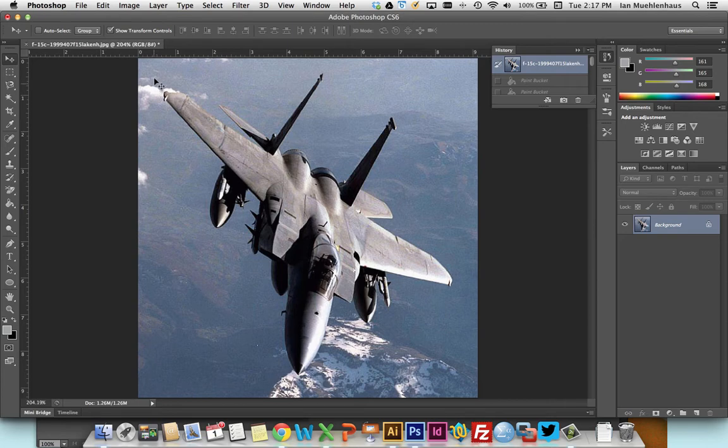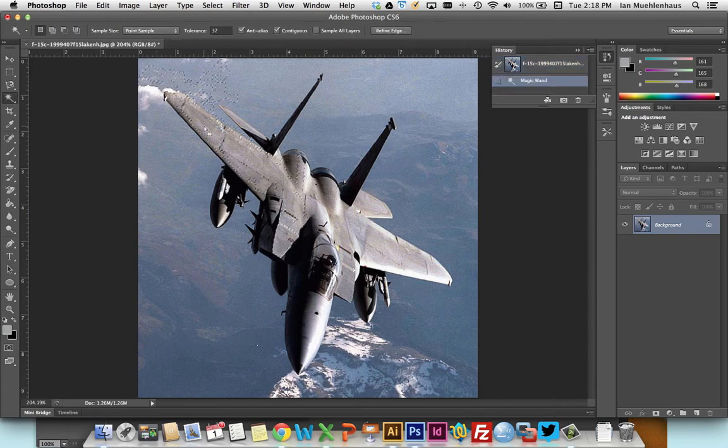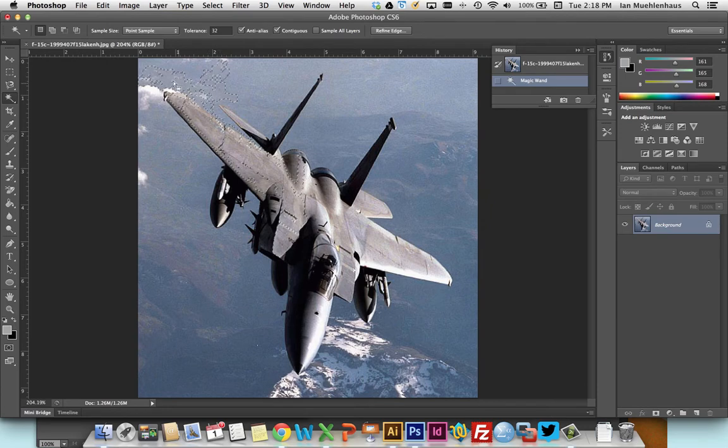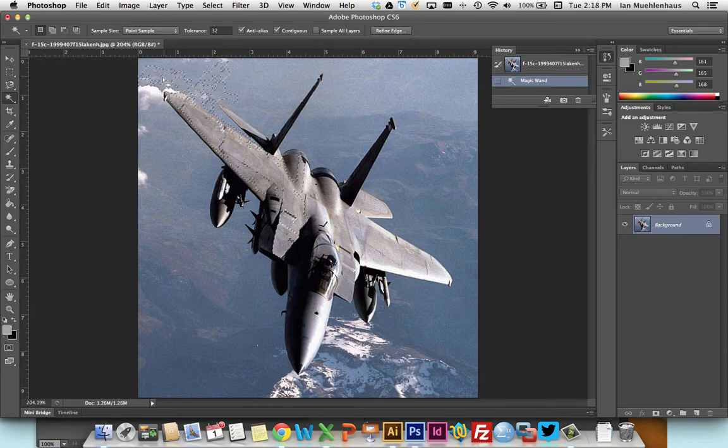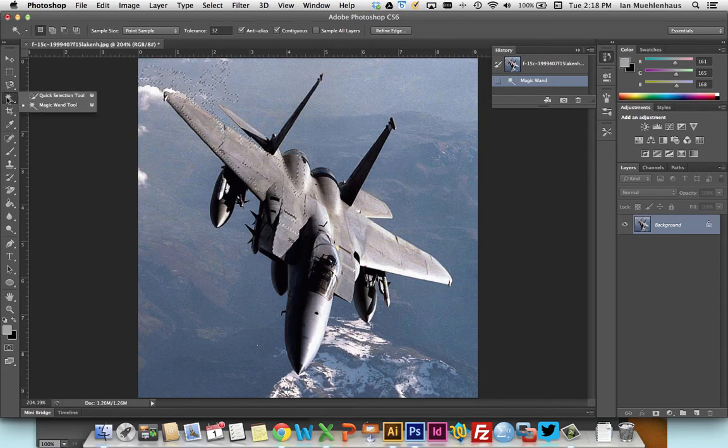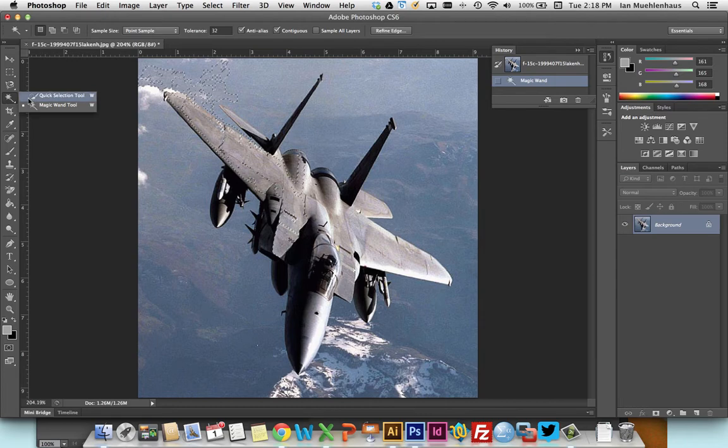Well, the wand tool is great. We could click on objects, but notice that with the 32 tolerance, there's not much contrast between the plane itself and the background, which is also kind of this gray, taupe-ish color. So, it's not going to work so well here.